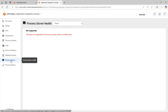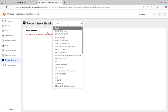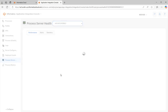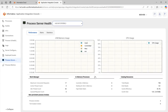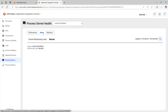Next we go to Process Server Health. Process Server Health is not applicable for cloud, since the process server runs on an agent - so you must select an agent to view details. When you open it, you have three tabs: Performance, Alerts, and Statistics. In Performance, you can see overall performance data, throughput of incoming requests, bottlenecks, JVM memory usage, CPU usage, and work manager properties and in-memory processes.